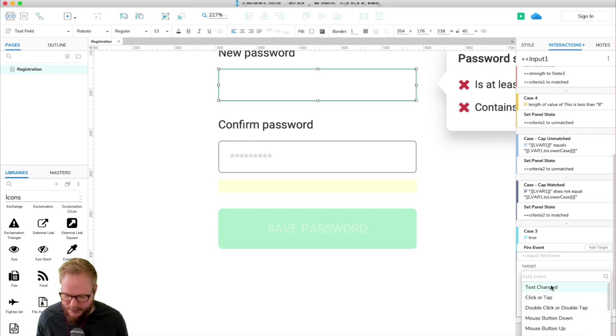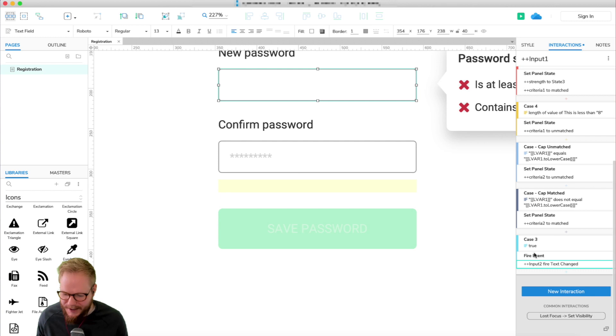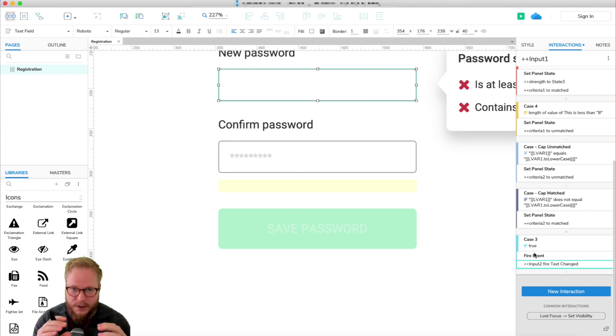On text changed, beautiful. So now every time we change something here, it's going to check as well that other. So we connect two separate input fields with their own actions together. That's very neat. Let's test it out.